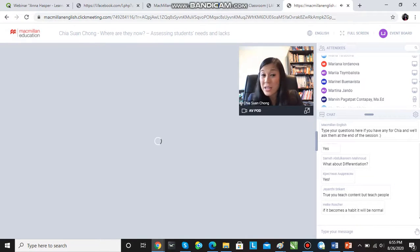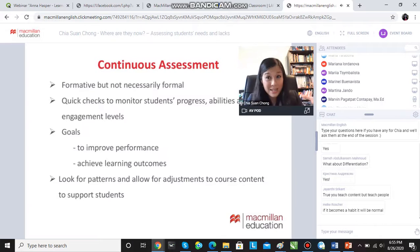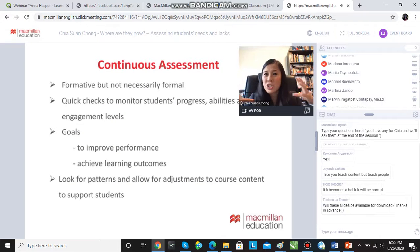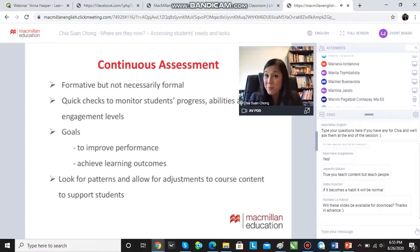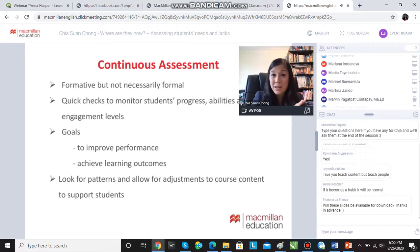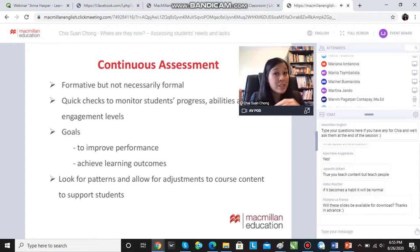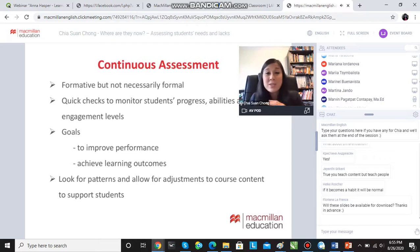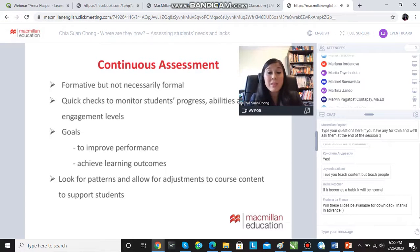And as I said, to look for patterns so that we can adjust our course content. We might have planned the course at the beginning of the term, and we might need to adjust it as we go along. Are students learning? Are they progressing like we think they should be?